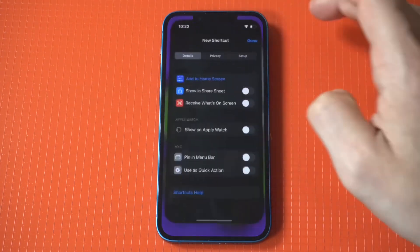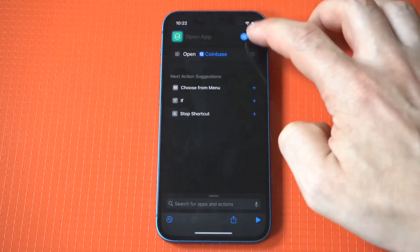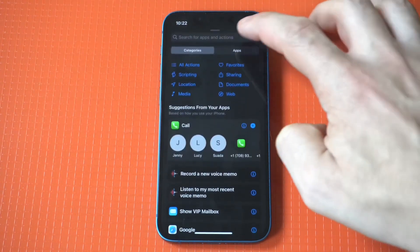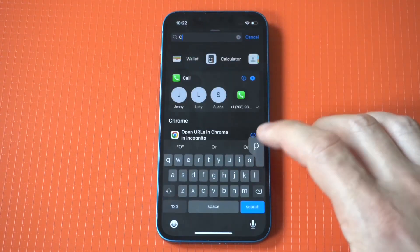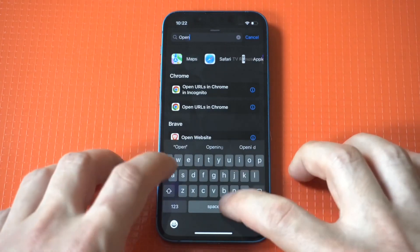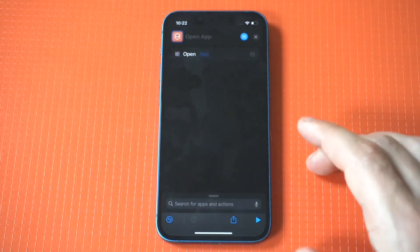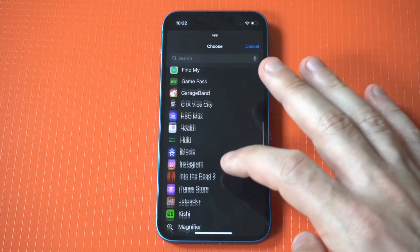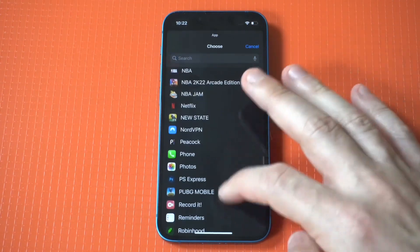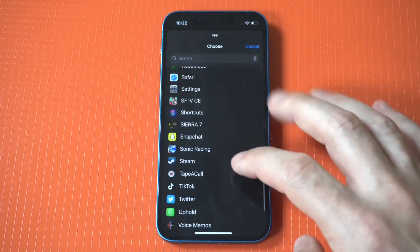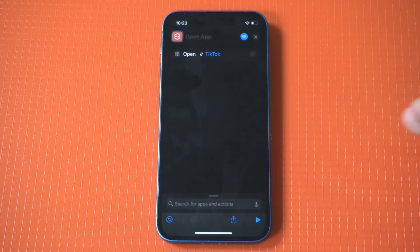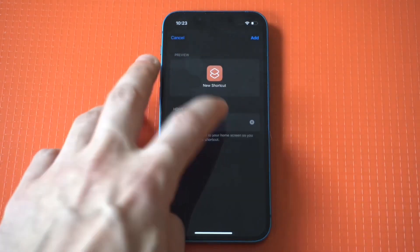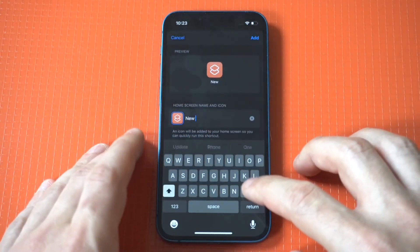Now let's do another one — I'll use TikTok as our next example. Click the little plus icon, click Add Action, type in Open App, then add the app. We're going to go with TikTok. Now click the little squiggly, then click Add to Home Screen.